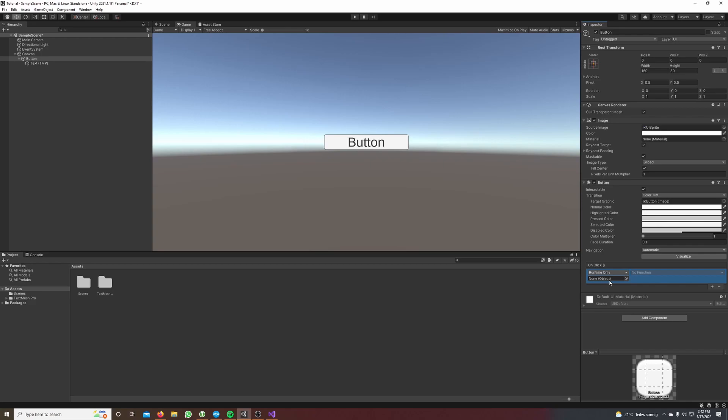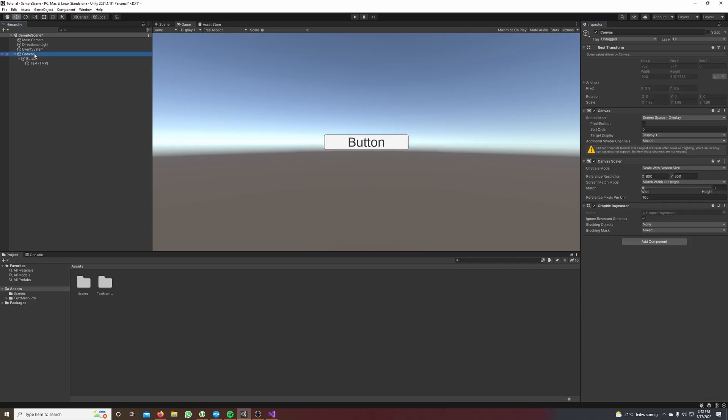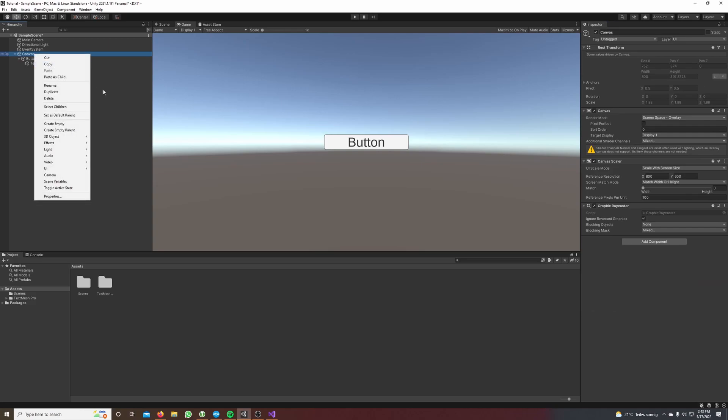So first we need also our text for the number which increases every time we click the button. I again click on canvas, right click on canvas, hover over UI and select text mesh pro.